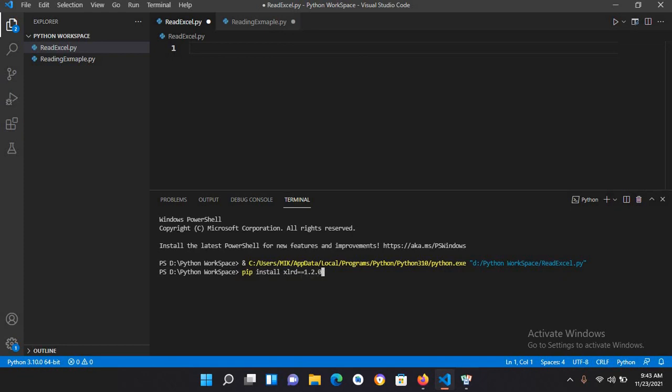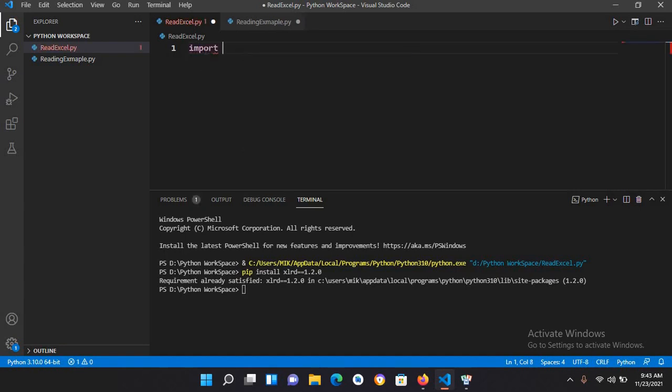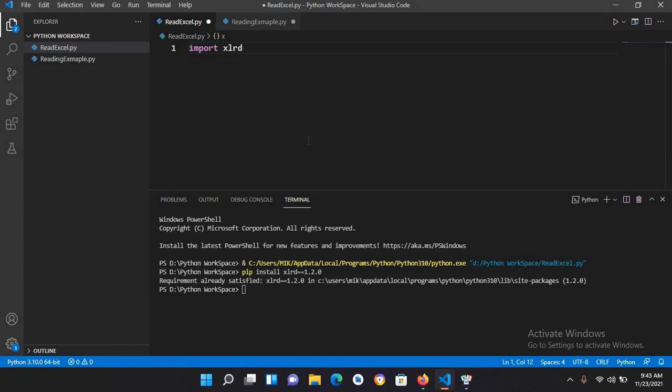I'll click enter and it will take some time to install. Now it has installed xlrd, so I will import it using import xlrd. Now that it's imported, I'll show you the xlsx file.